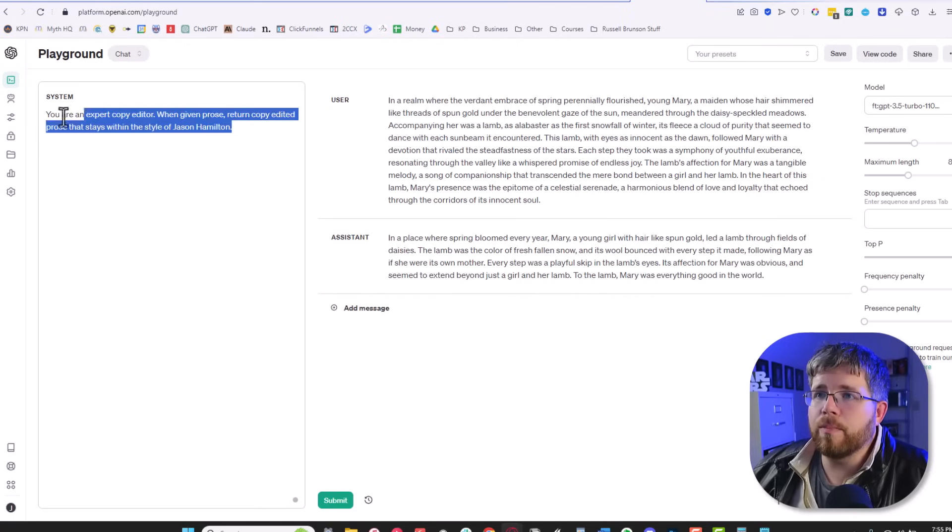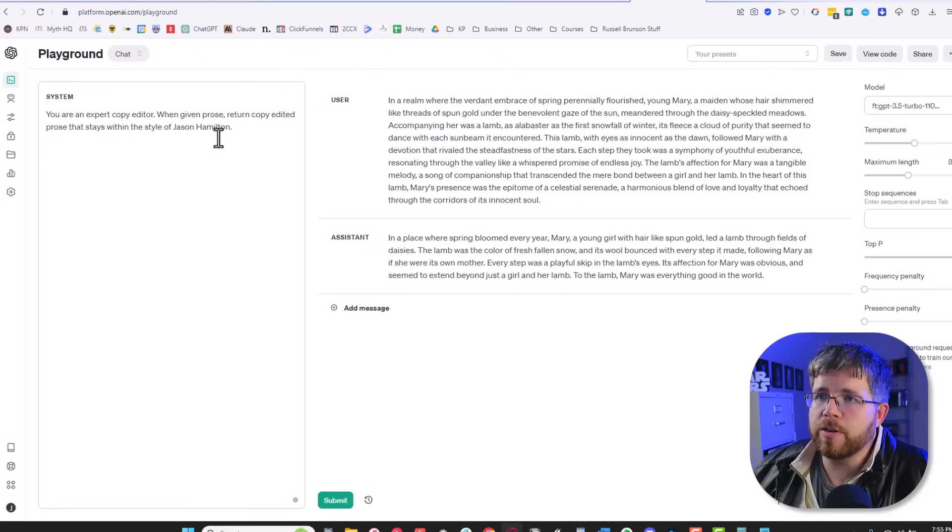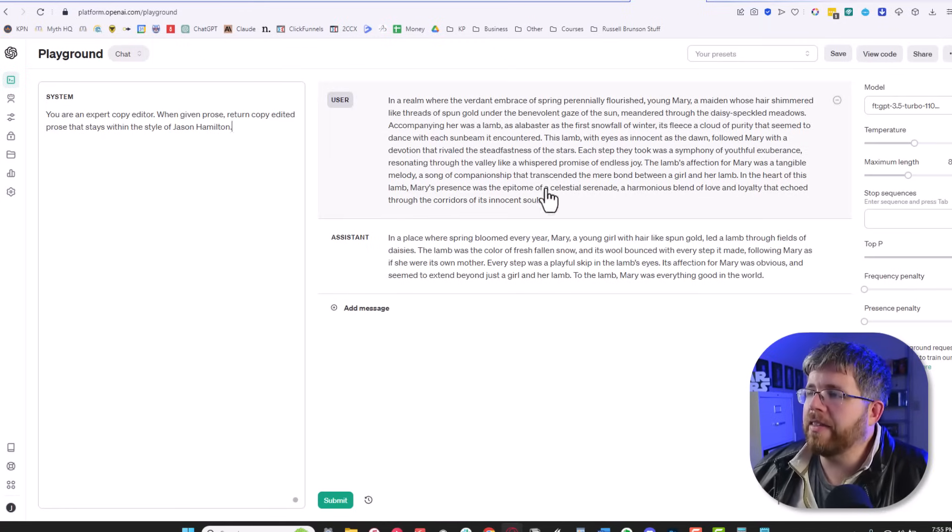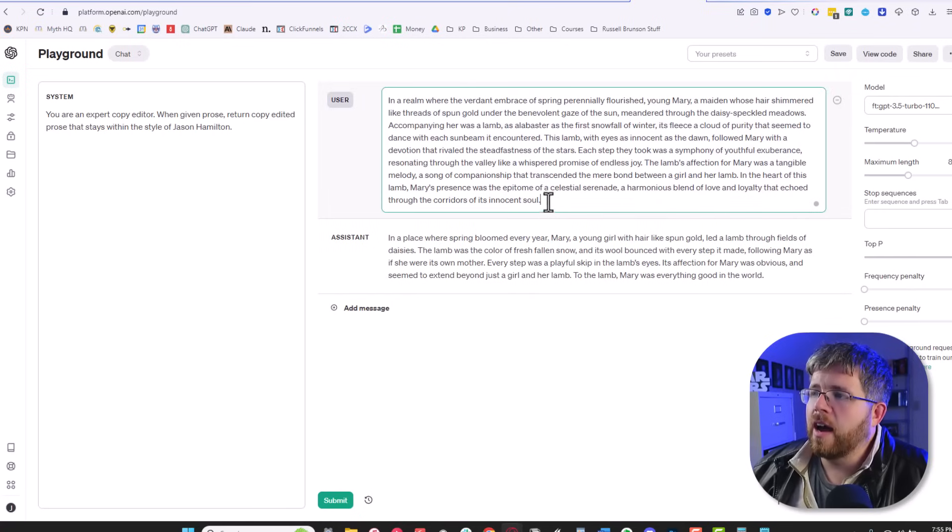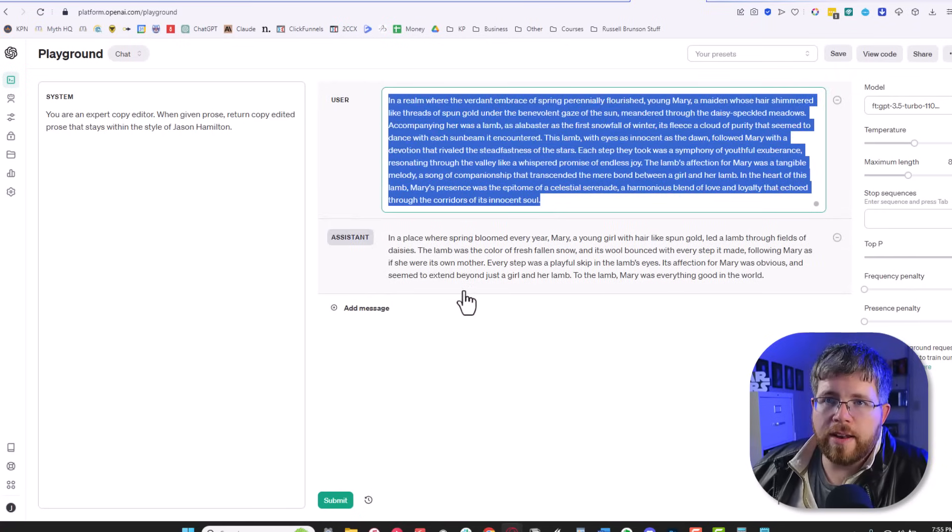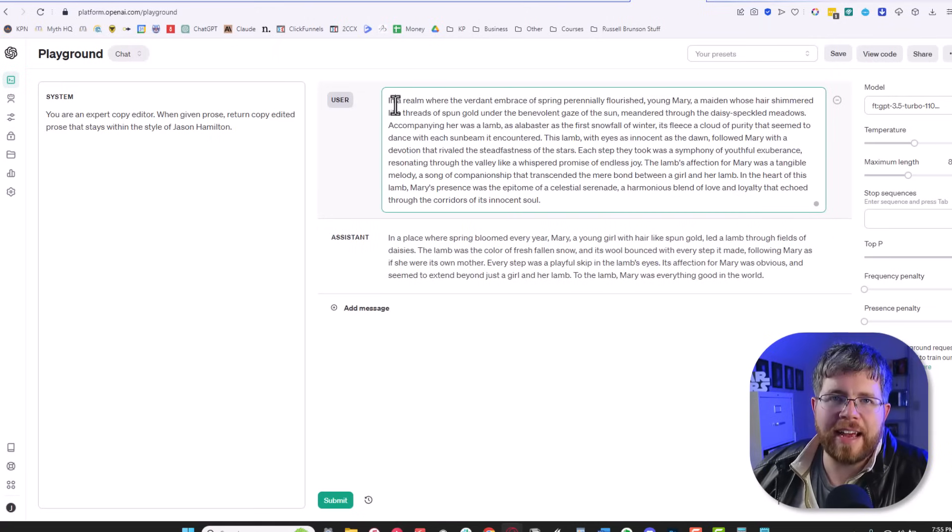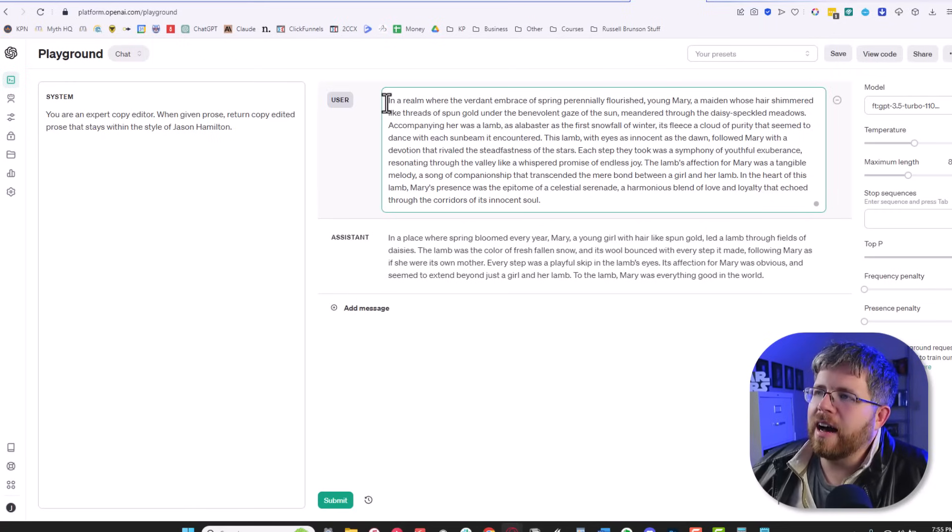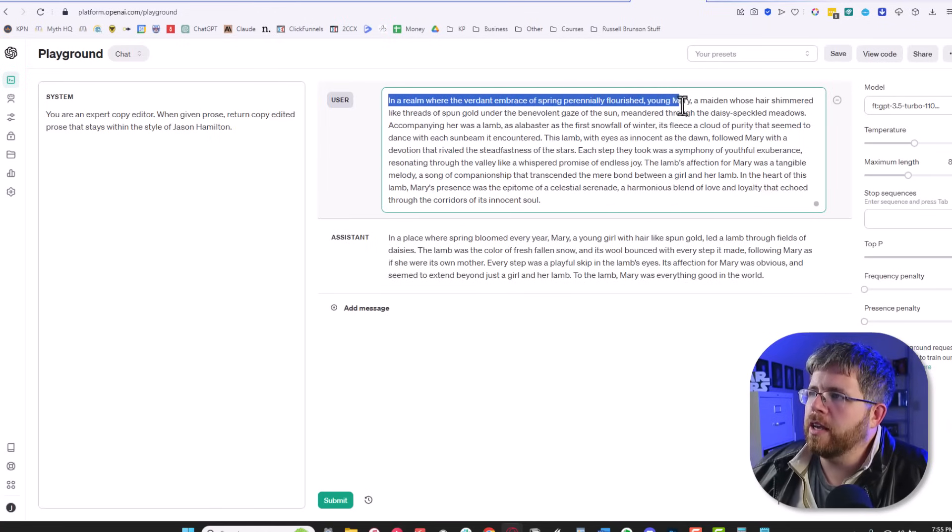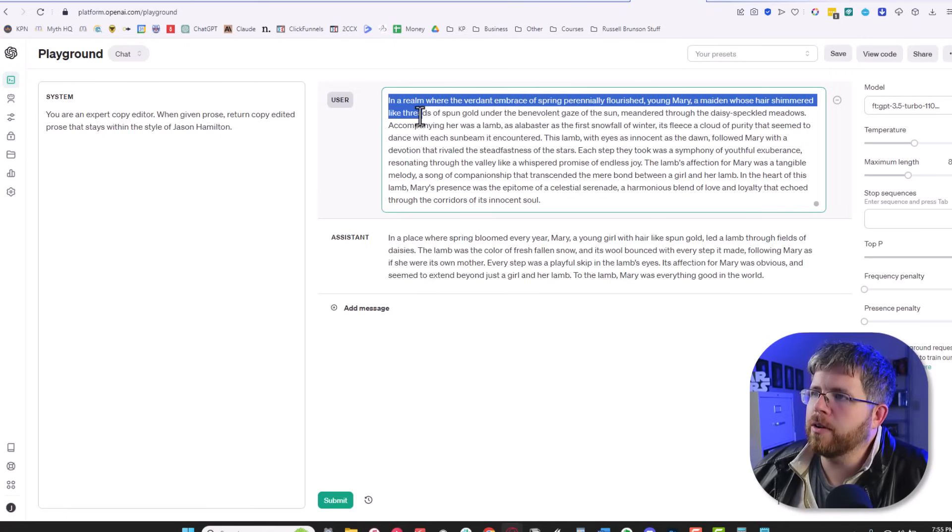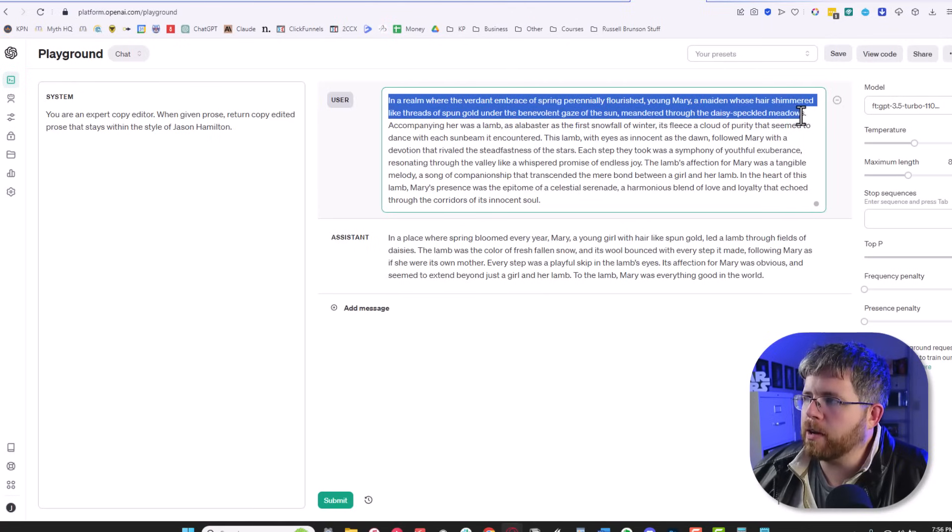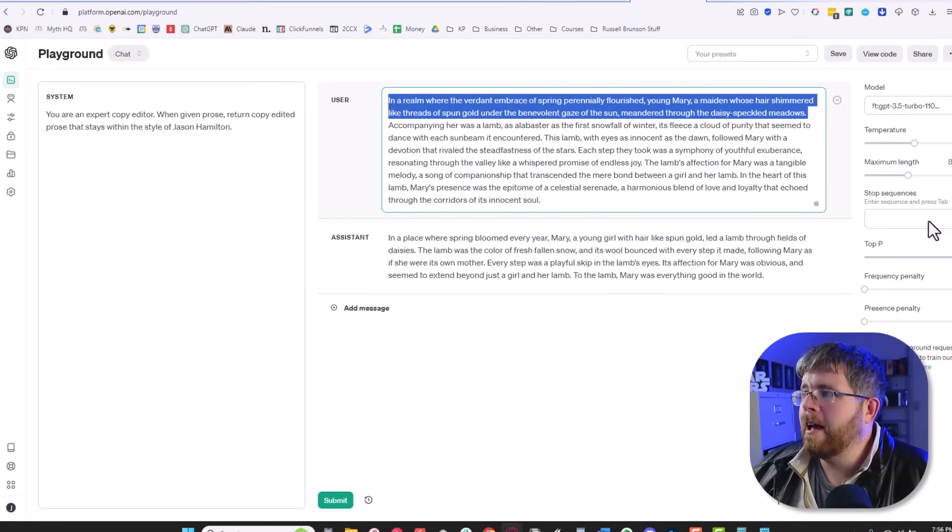So the prompt here is basically what we just saw. You are an expert copy editor. When given prose, return copy edited prose. It stays within the style of Jason Hamilton. And then here under the user, I added some GPT-written prose, which I intentionally asked to be over-the-top, flowery, very GPT-ish written. Let's just read a little bit. In a realm where the verdant embrace of spring perennially flourished, young Mary, a maiden whose hair shimmered like threads of spun gold under the benevolent gaze of the sun, meandered through the daisy-speckled meadows. Very over-the-top, very GPT-like, excessively GPT-like.